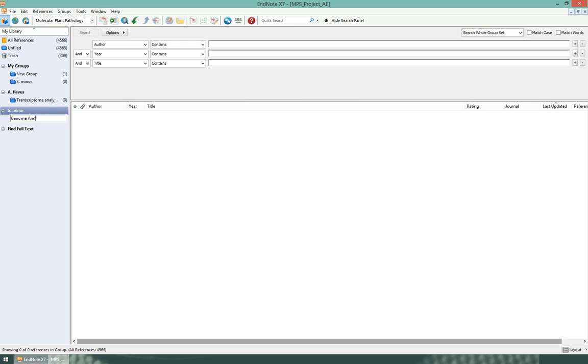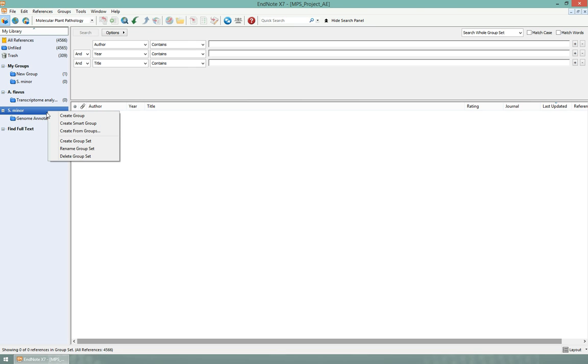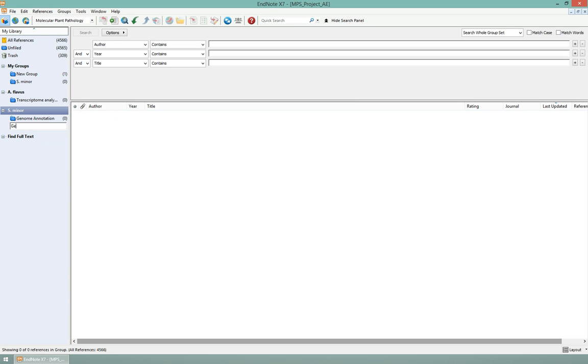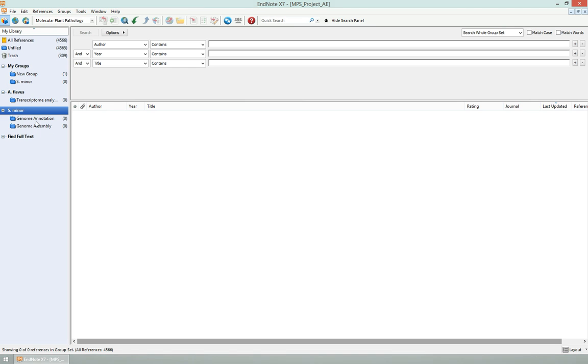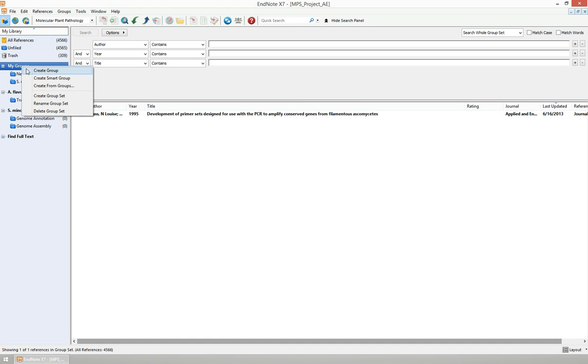Then I create here another group called 'Genome Assembly'. So I have groups and subgrouping for this project, groups and subgrouping for this project. This is just 'My Groups', I can delete this one. Then I have just these groups.